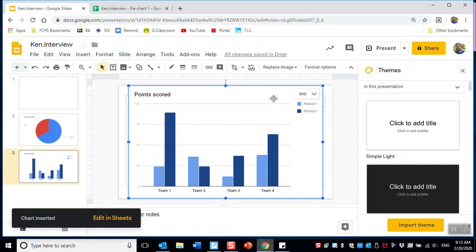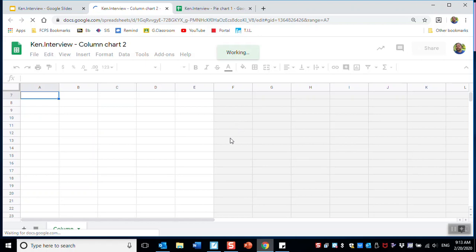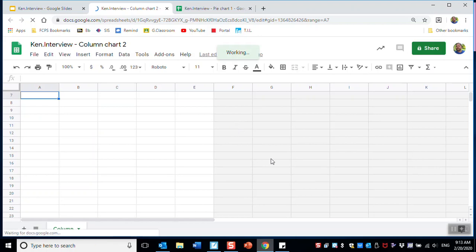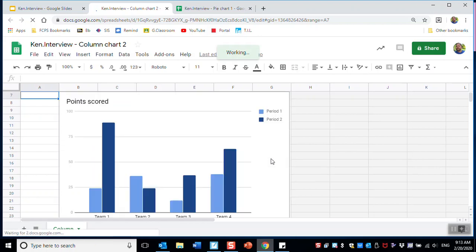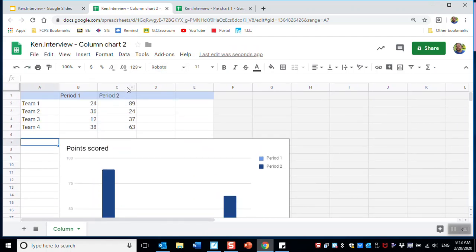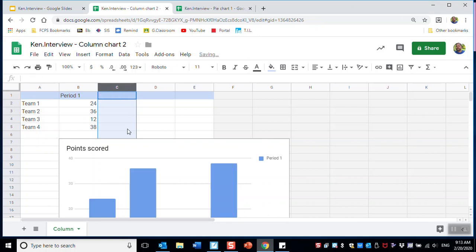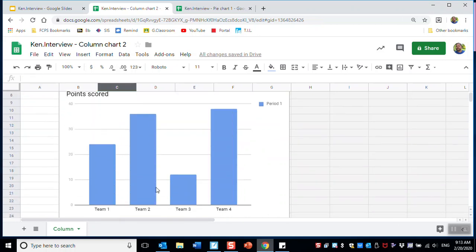This doesn't look correct based on 'what's your favorite color?' I don't want these double bar graphs — I only need one. So I'm going to go up here and delete Period Two. I don't need Period Two. Now this is more like what I need.